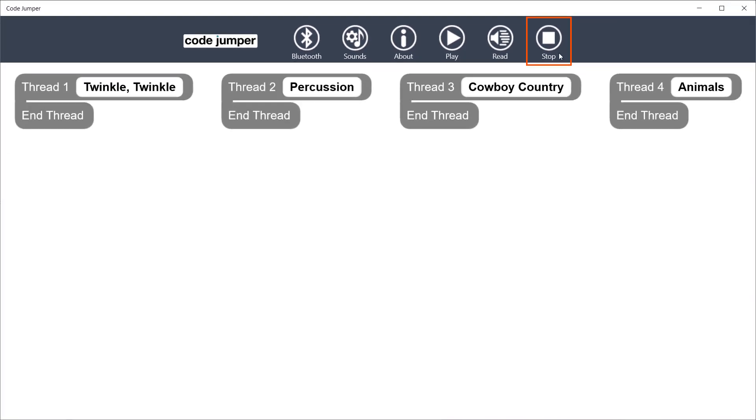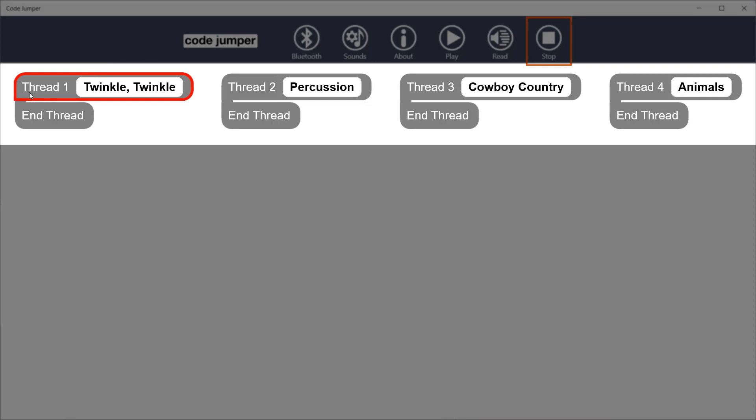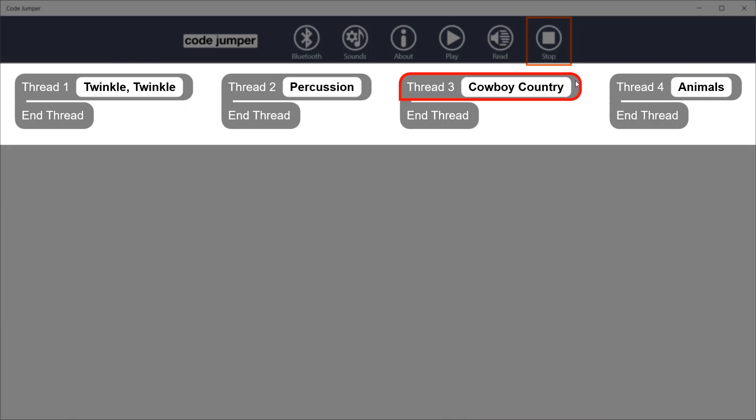Below the toolbar are the four threads of code. When command pods are connecting to the corresponding port on the Hub, lines of code will appear under that thread.